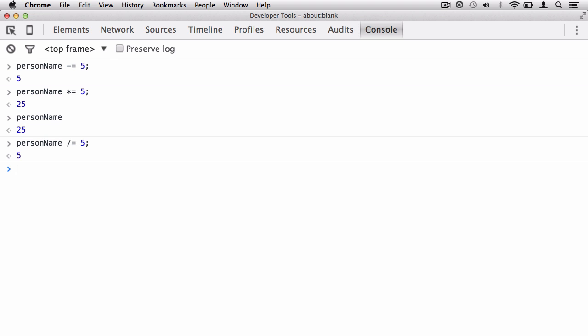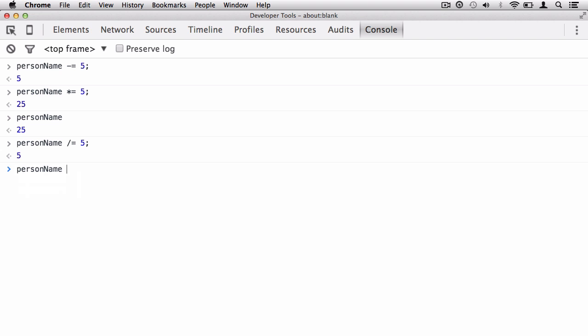Now also, you can do a modulus divide, which is a divide that gives us the remainder. I can say personName modulus divide, which is the percentage sign, equals, and then I'm going to say 2. Think about this—what will be the return value? You can only fit two 2s, that's a maximum of 4, and you have a remainder of 1. So we should get 1. There you go, personName equals 1. It's that simple.